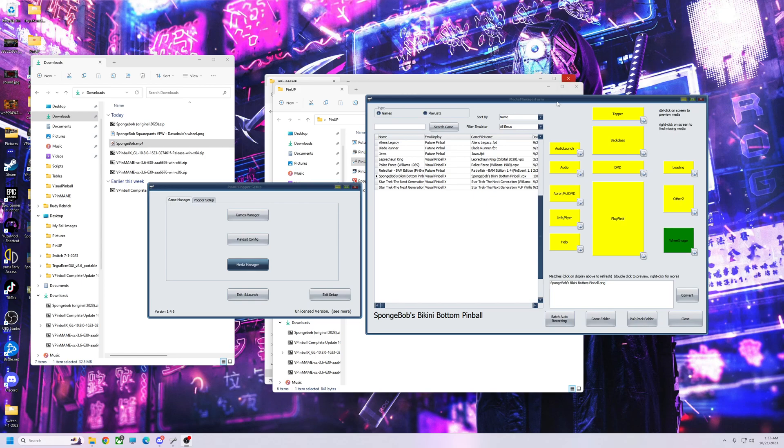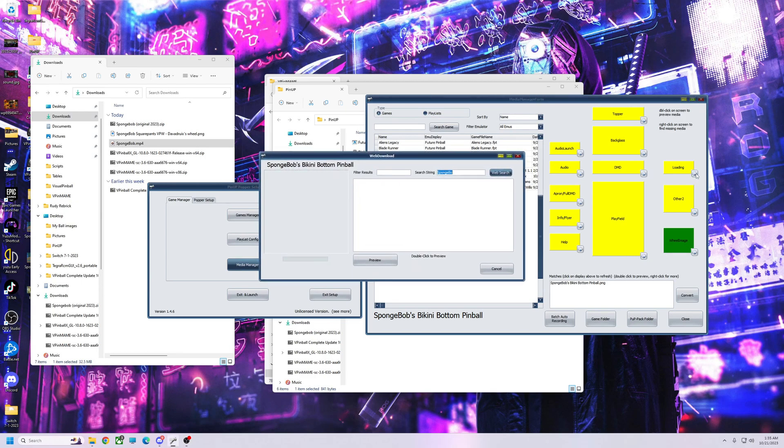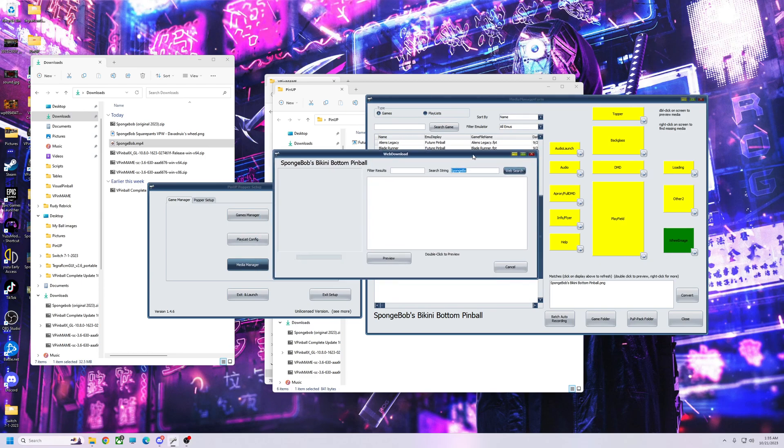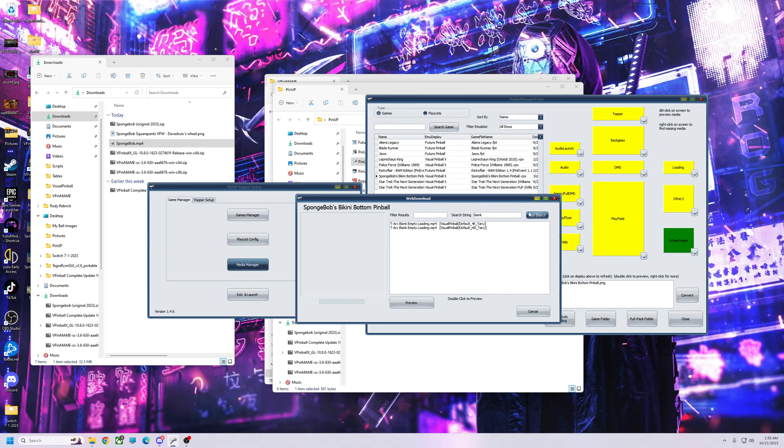To do that, all you need to do is if you're in the latest Popper 1.46, as you see right here, you go to Loading, click this little search icon. First thing you want to do is type in blank, hit search. You can pick one of these. Pick the smaller one.